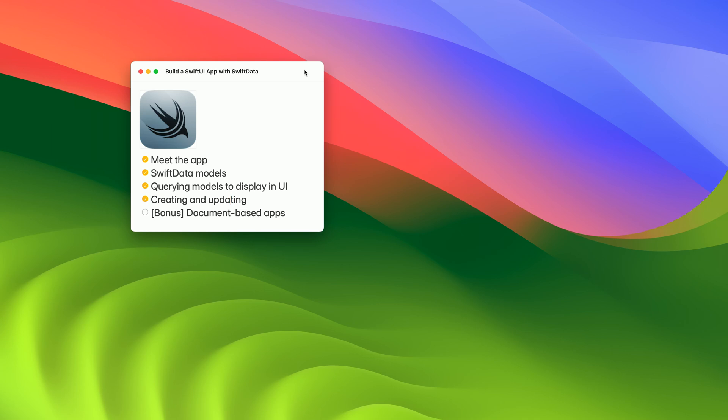Just to recap, today we've learned how to use Swift data storage in SwiftUI apps. We talked about the new @Model macro, @Query property wrapper, and the new environment variable for model context. And so how easy it is to use Swift data as a storage for your documents. Thanks for joining me today, and have fun building apps!